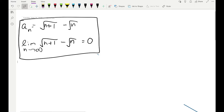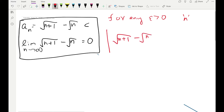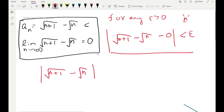Now we want to prove that the limit of a new sequence is zero using a formal proof. Let's start with our scratch work. For any epsilon > 0, we want to find capital N — how large n should be. We take the distance between the nth term and the suspected limit 0, and this should be bounded by epsilon. We can drop the zero: |√(n+1) − √n| < epsilon.